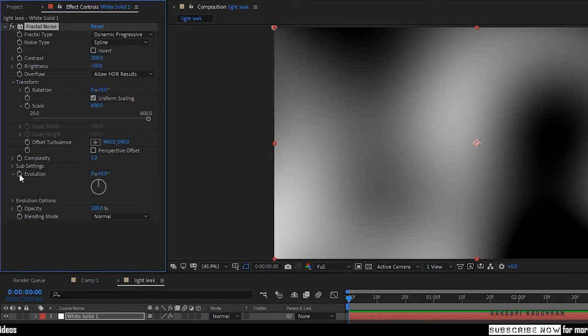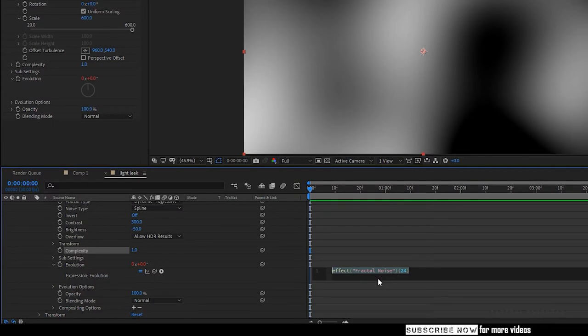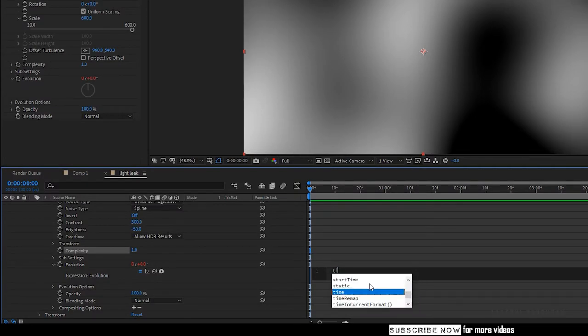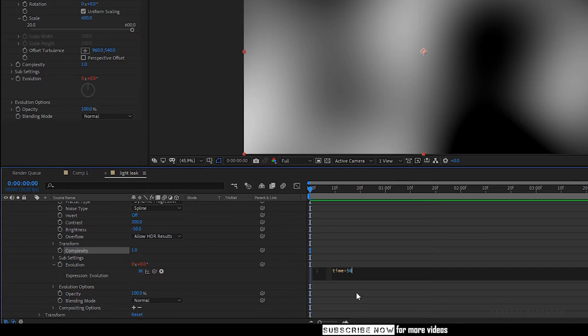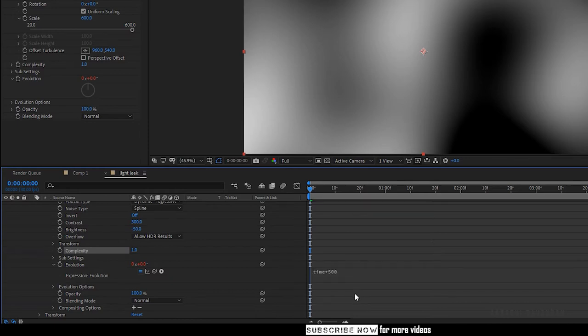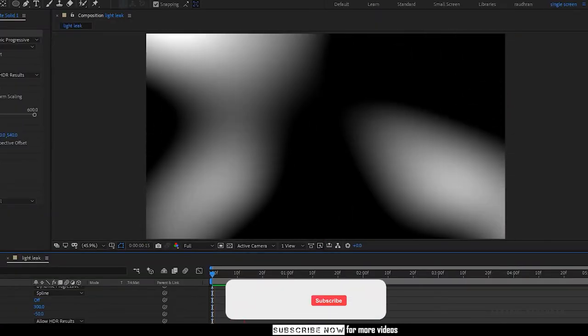Hold the ALT key and click the stopwatch of the evolution to write an expression. Type the expression, time asterisk 500. This is what we have created.